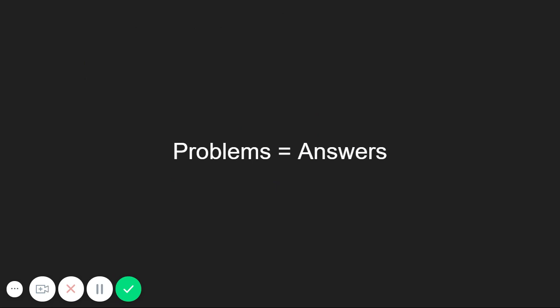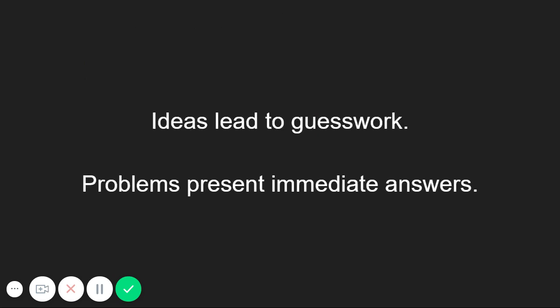Like whether people will pay for solving that specific problem, or to whom you should be marketing a solution to that specific problem to in the first place. You see where I'm going with this, when you have an idea, you're doing a lot of guesswork. When you're solving a specific problem, you don't have to guess because a lot of the answers are already obvious.